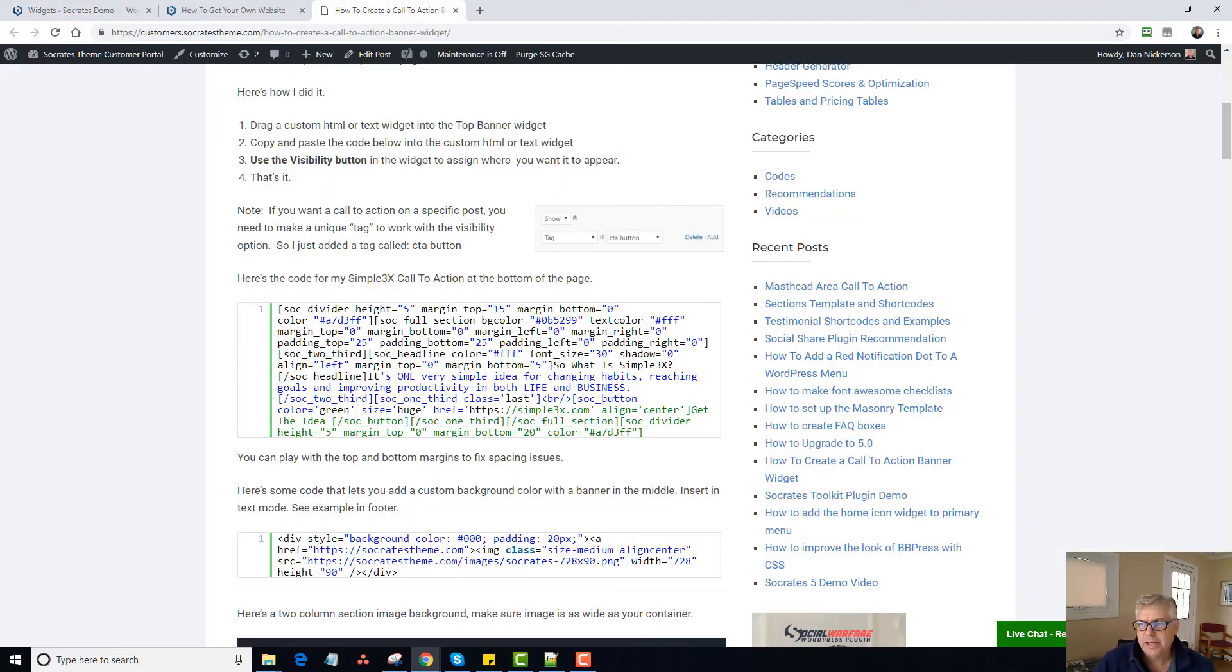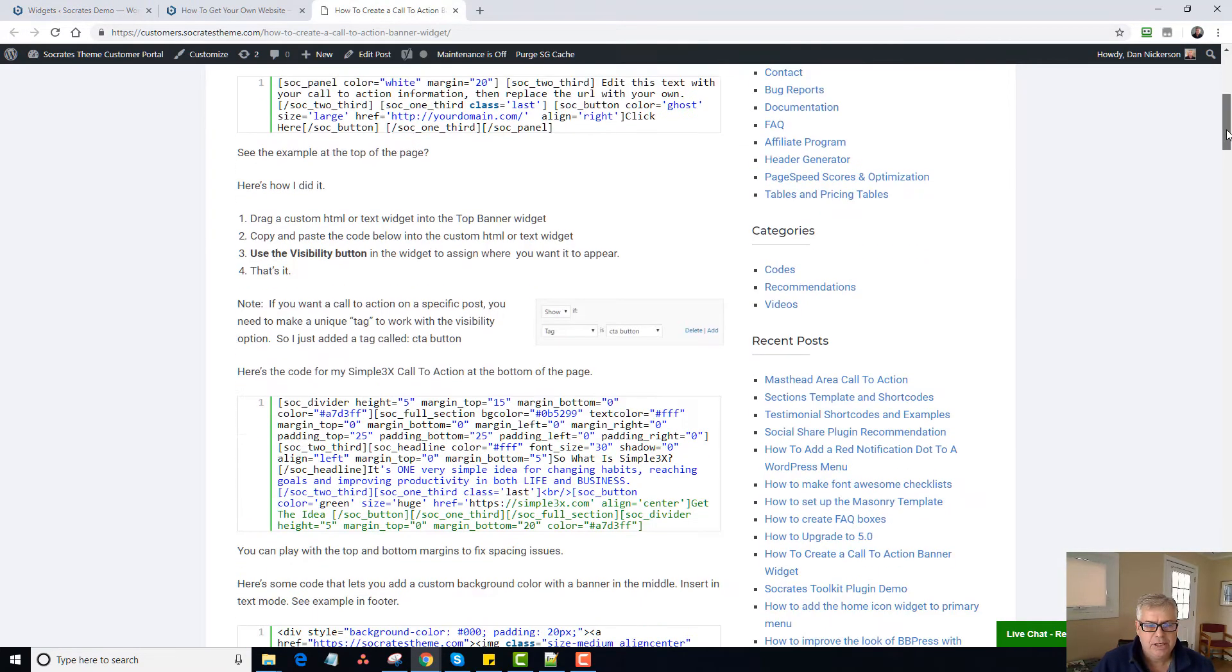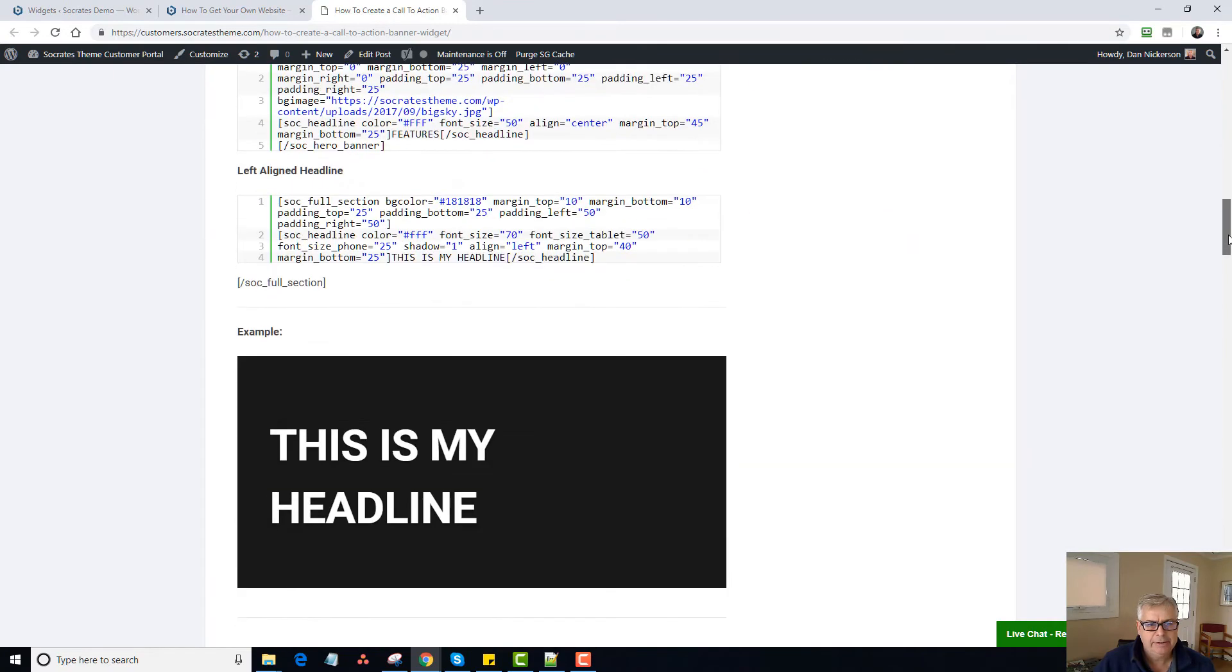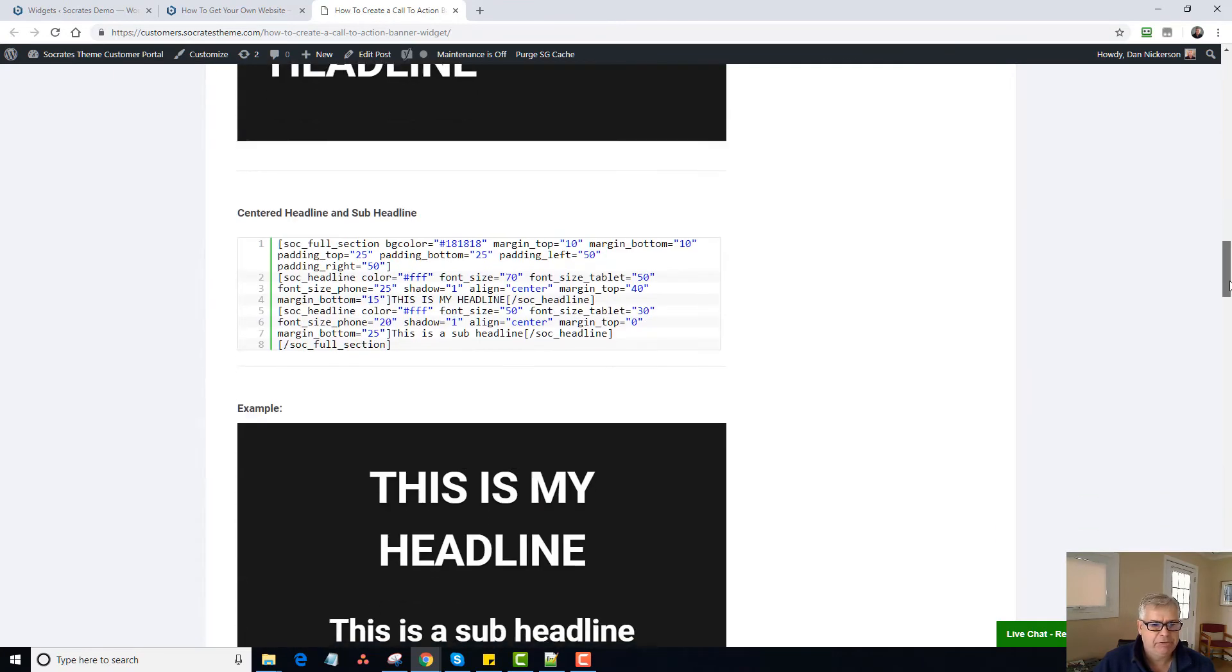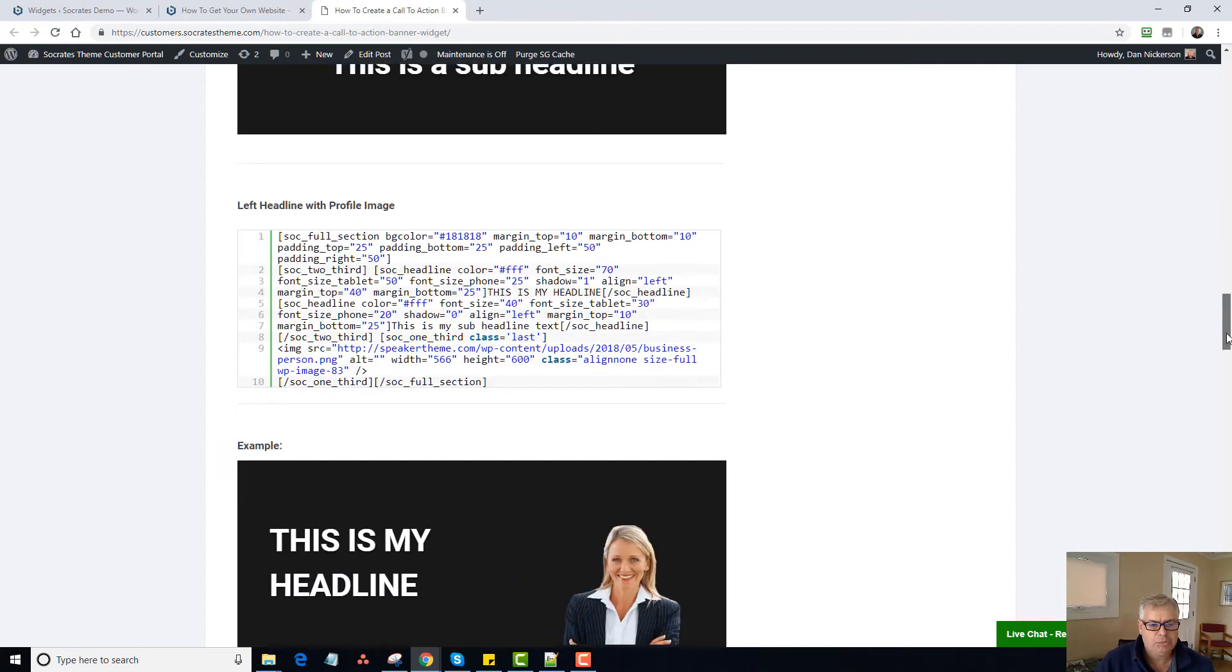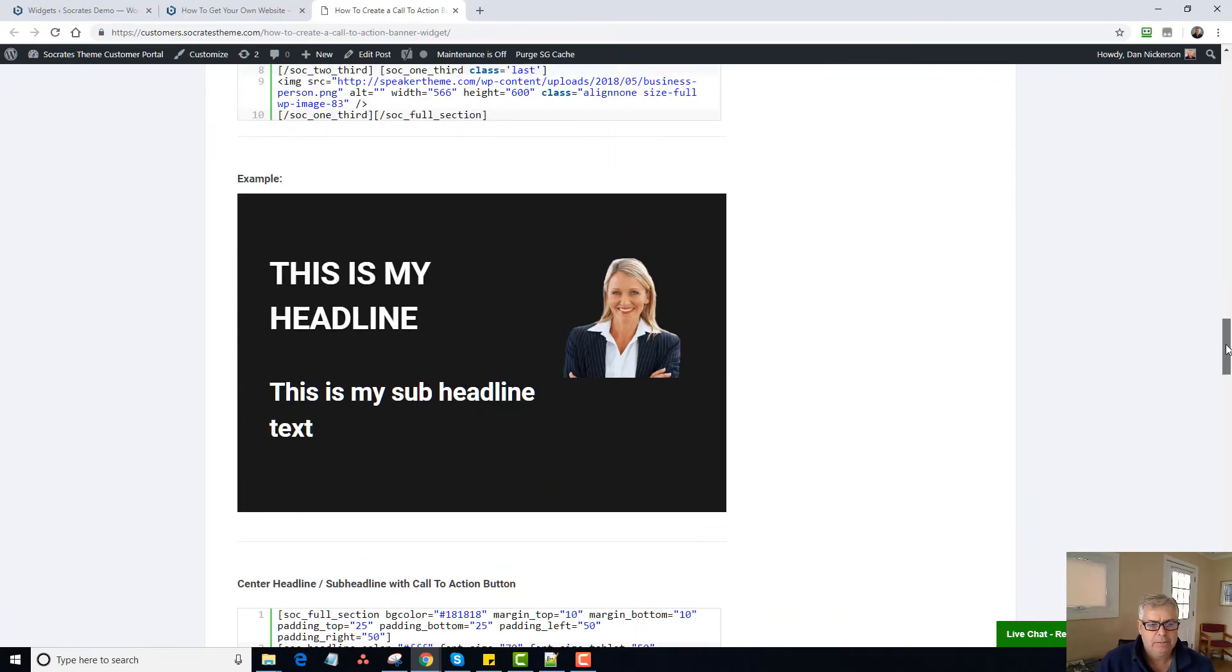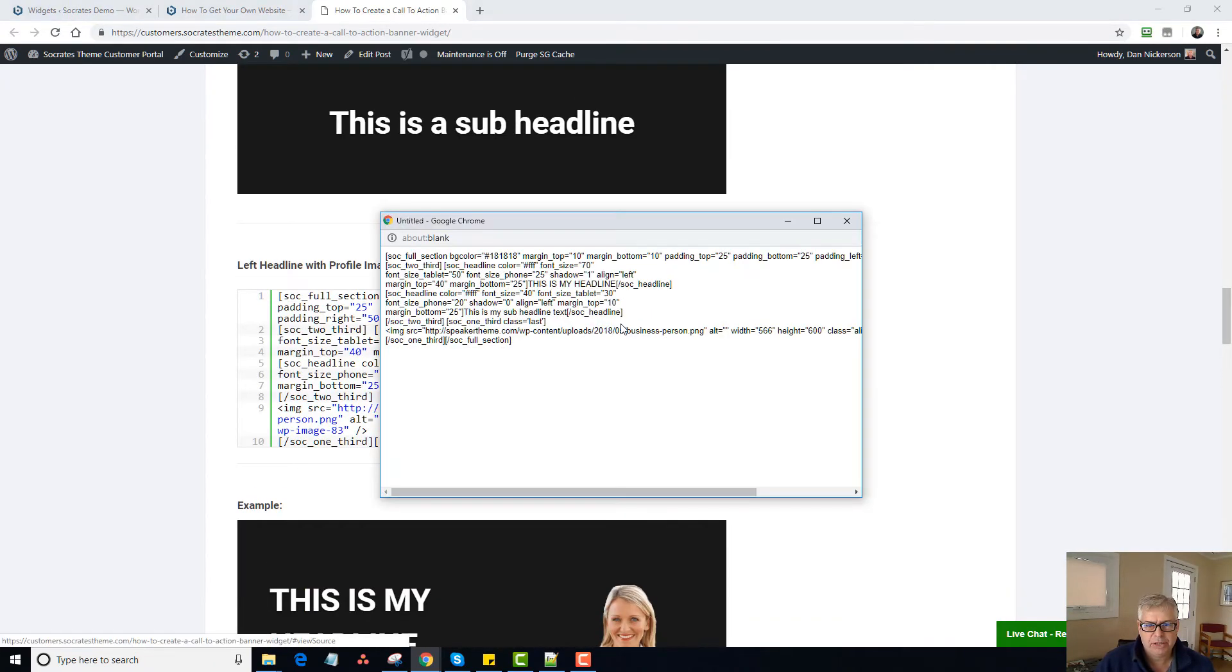So we have all these different call to action samples. The big thing to remember is that typically there's a little bit of padding. So you need some padding. Otherwise it's going to be flushed. And we have to do it that way so that you can add a flush background to the whole thing. Let me grab this one here. Left headline and profile image. I'll show you what it looks like with an image in there too.